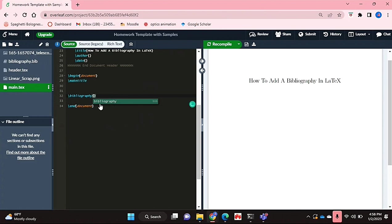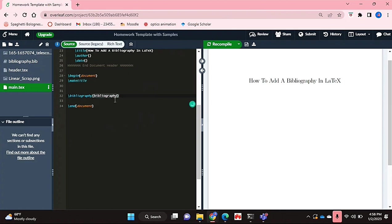Inside there you'll put what your .bib file's name is. Mine just pops up already. And that's basically it.